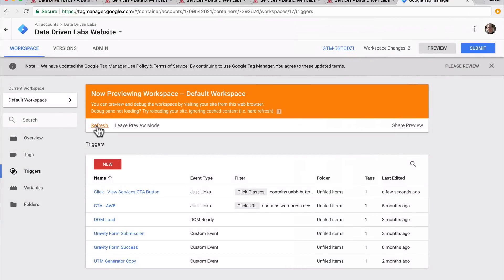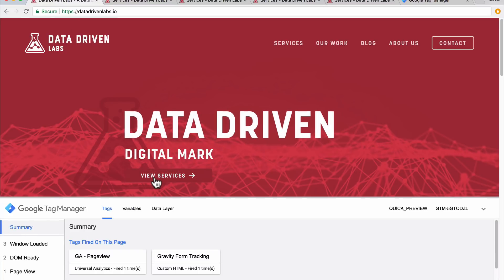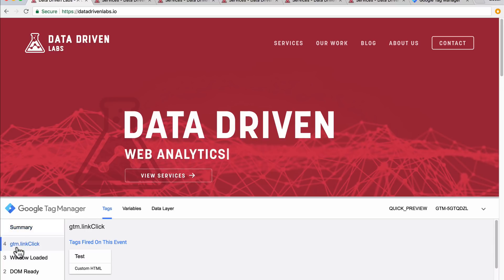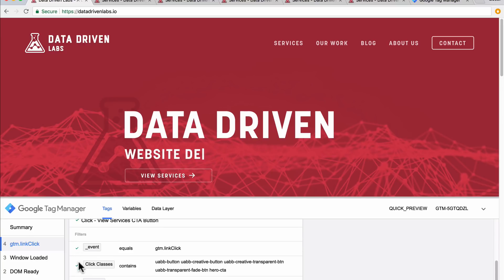We'll hit save, refresh again, come back, refresh the page, and try again. We click once — and there we go, the tag was fired. When we come over to tags fired on this event, we'll see that our tag fired. Running through, you'll see all green checks across the board, which means this button is now being tracked when it's clicked.